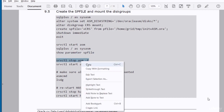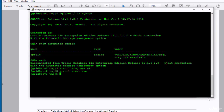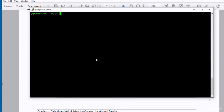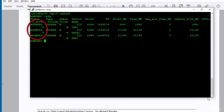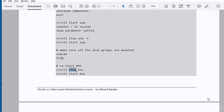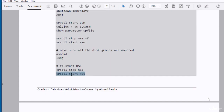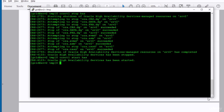I stop ASM using SRVCTL just to test and make sure everything works fine. Then I connect via ASMCMD to verify all disks are mounted — all disks are mounted successfully to ASM. Finally, I restart the High Availability Service. We have successfully recreated the Oracle Restart configuration and configured ASM within it.